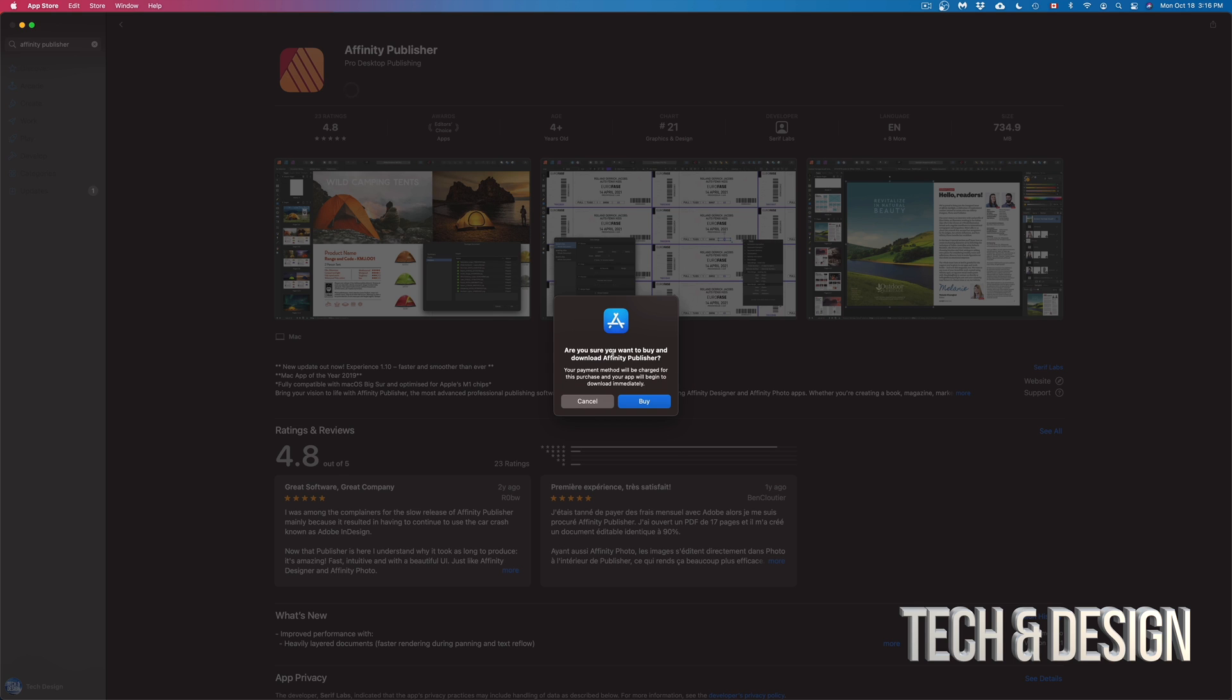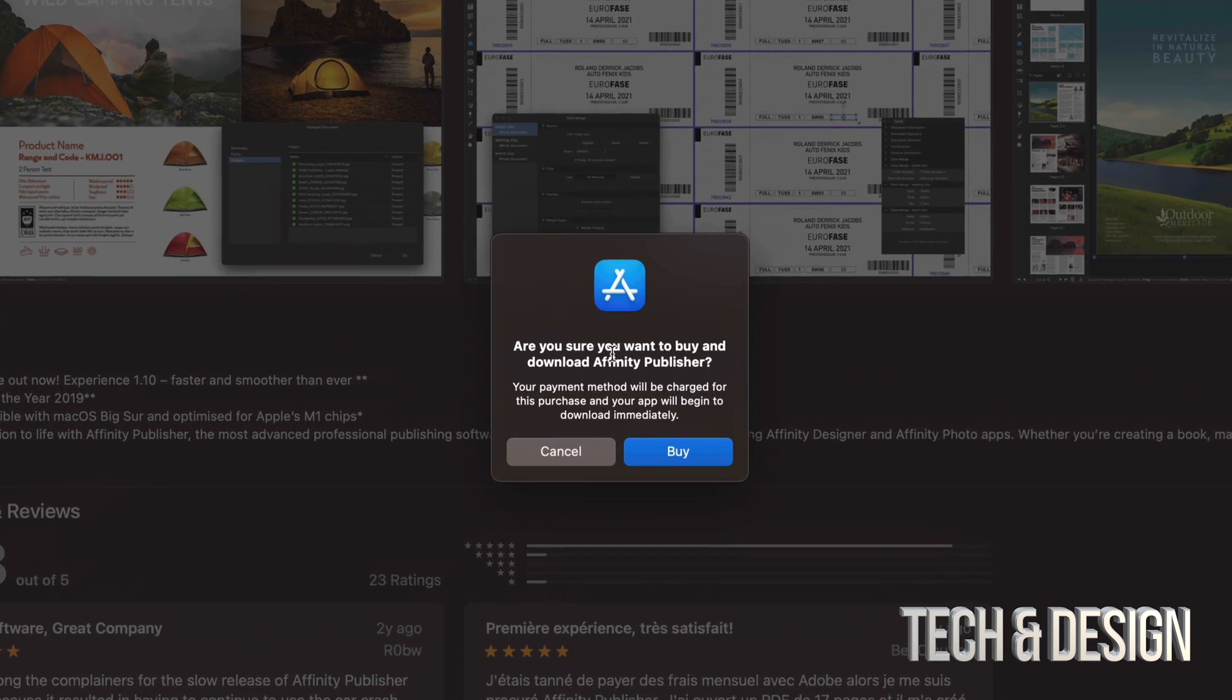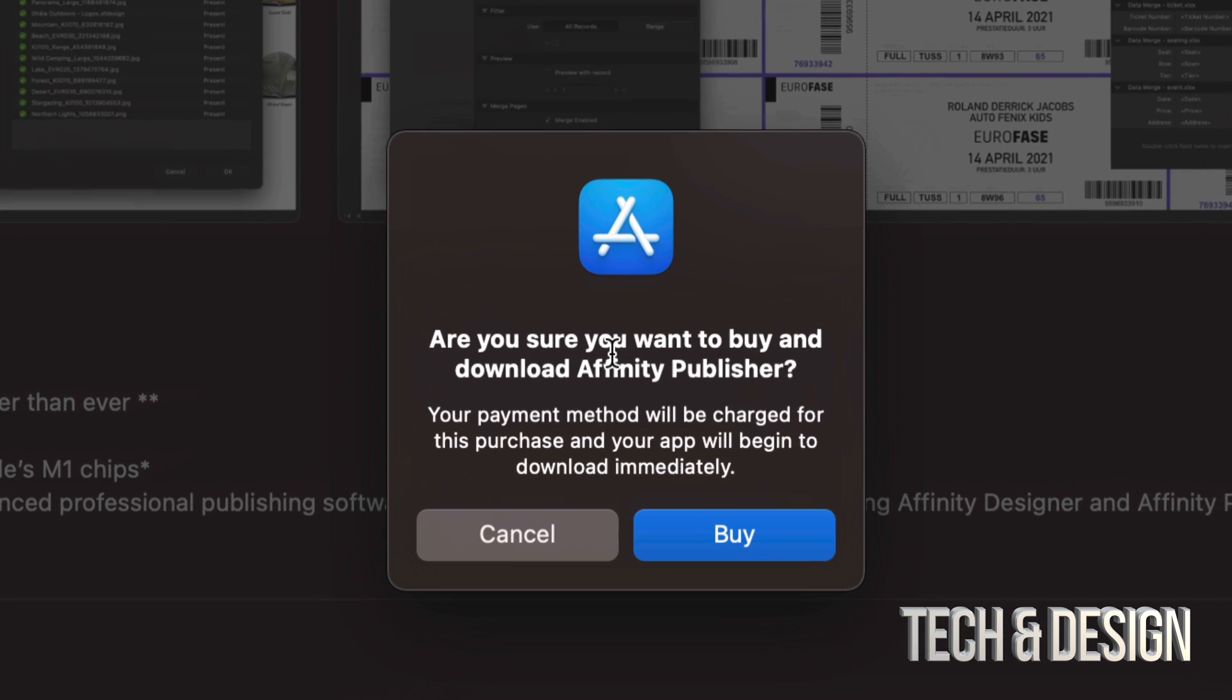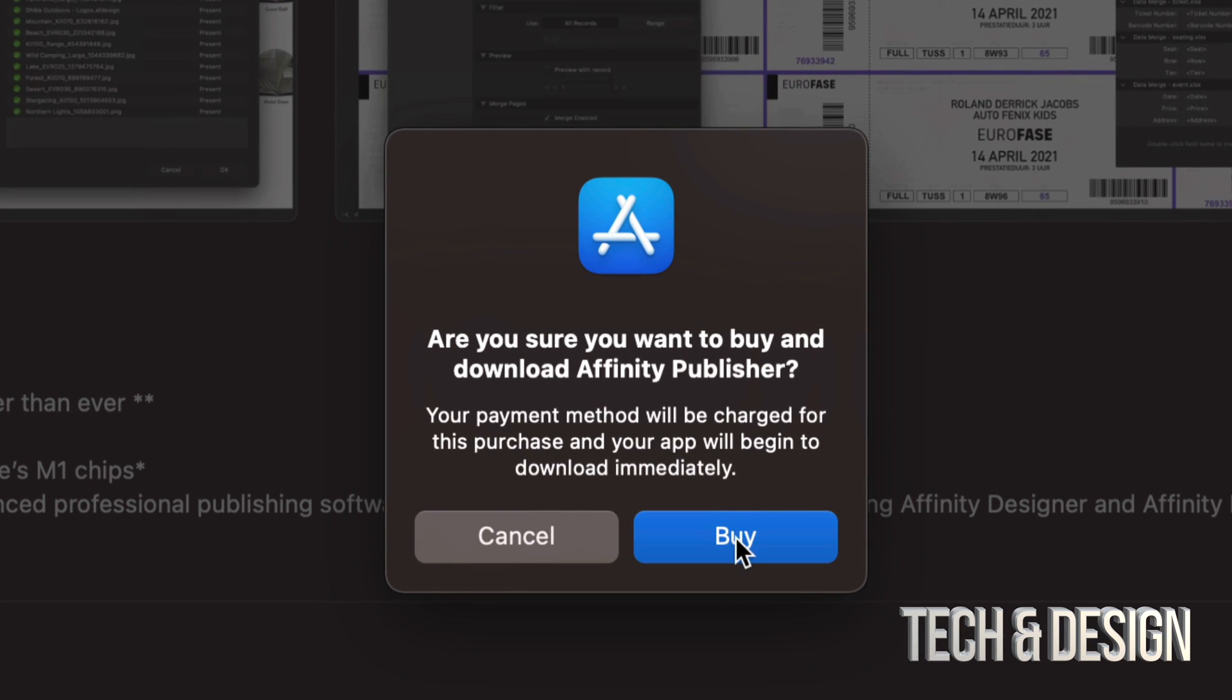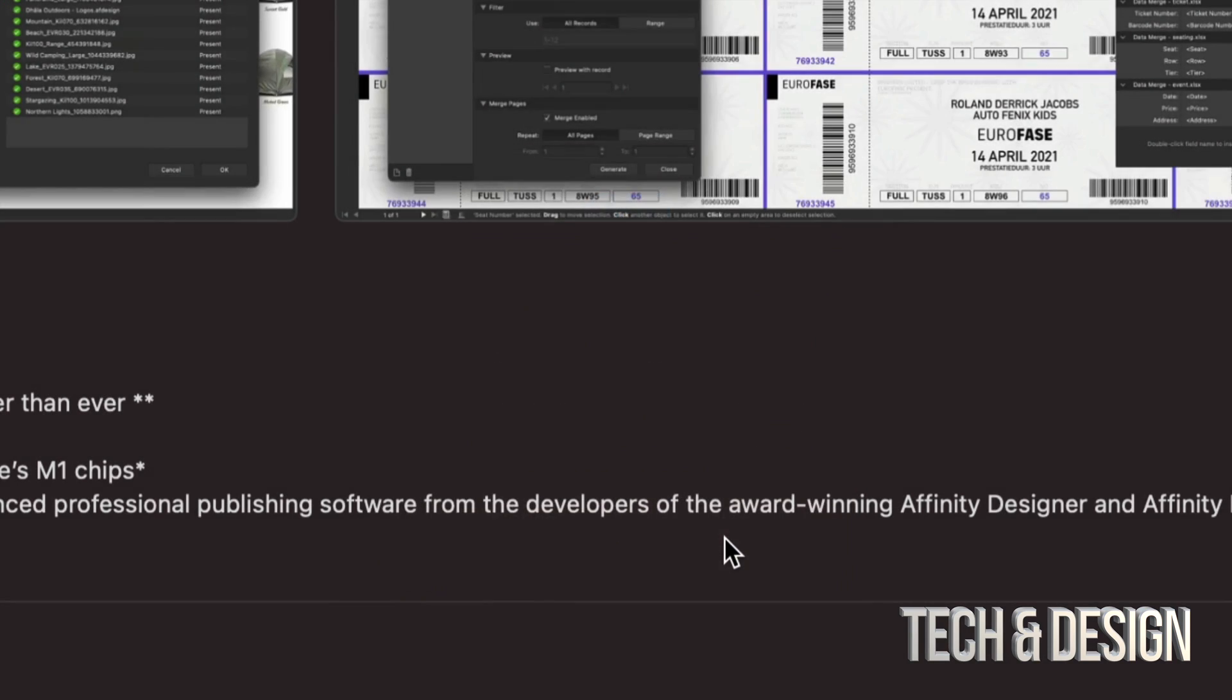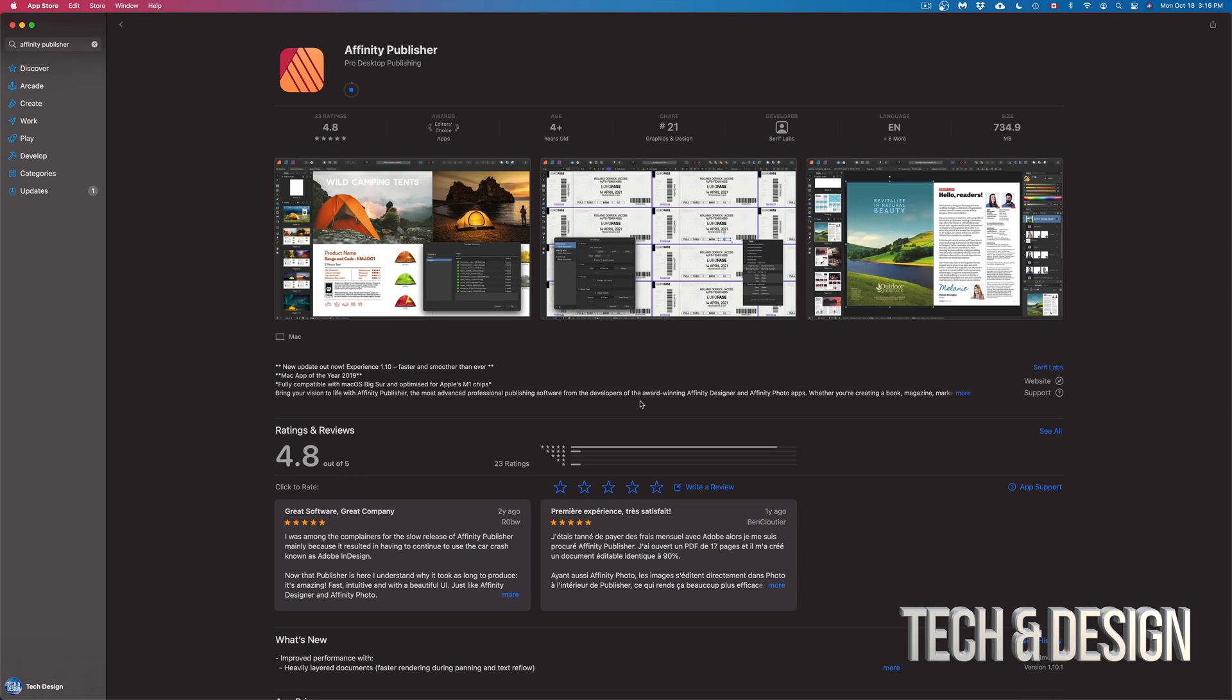Once you put in your password, it's going to take you here. So it's going to make sure that you in fact want to buy this. So again, we're just going to click on Buy. And that's how simple it is to buy stuff from right here. You should be getting an email by the way, and that way you can view your invoice and make sure that everything went okay.